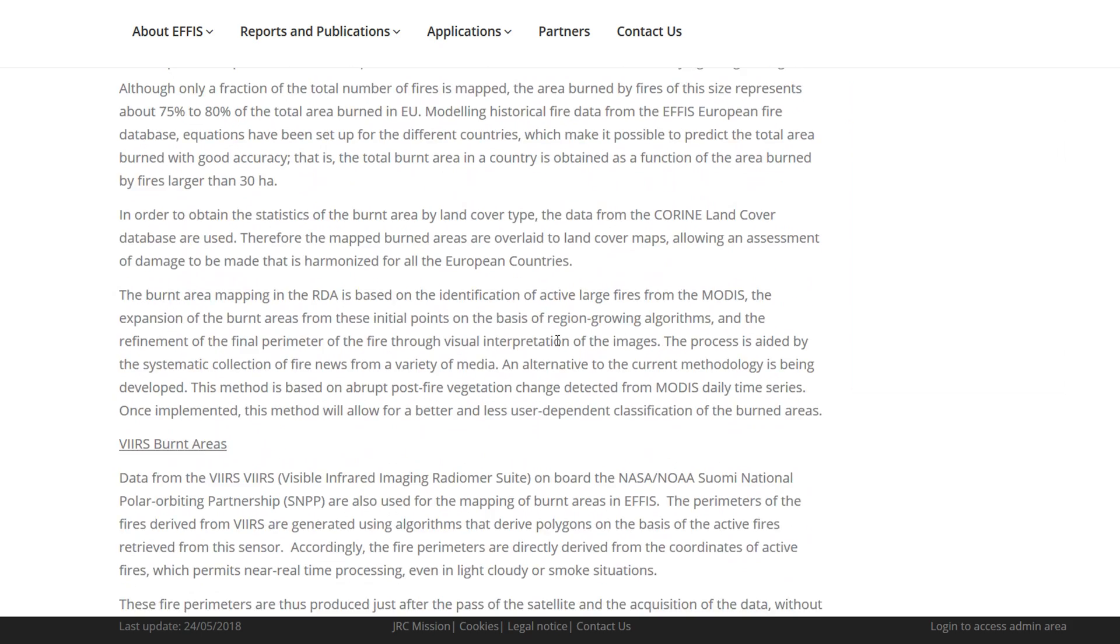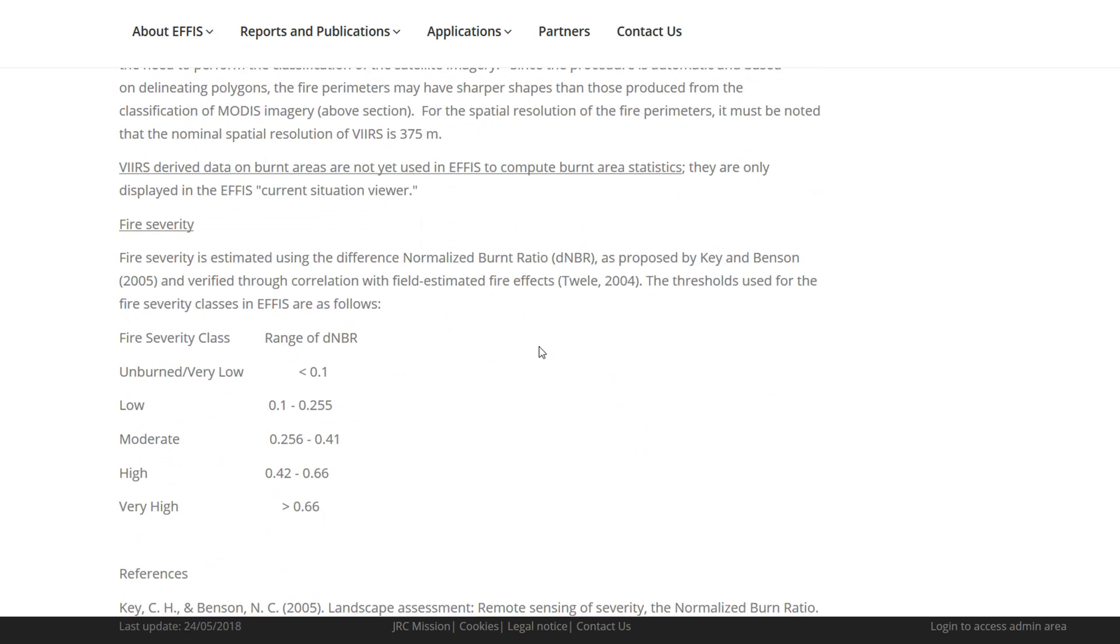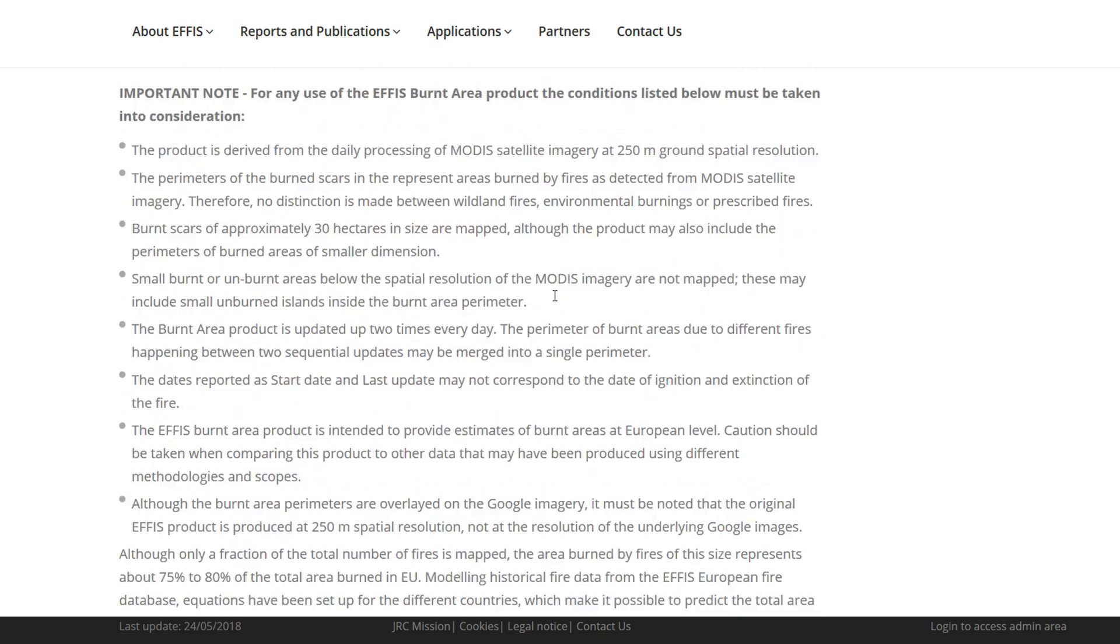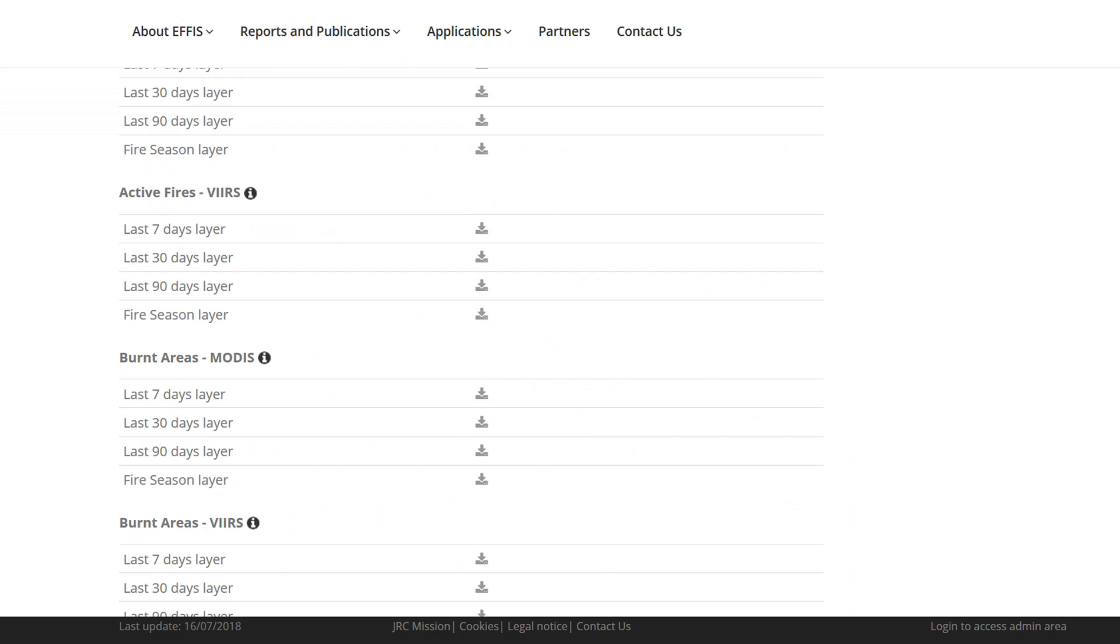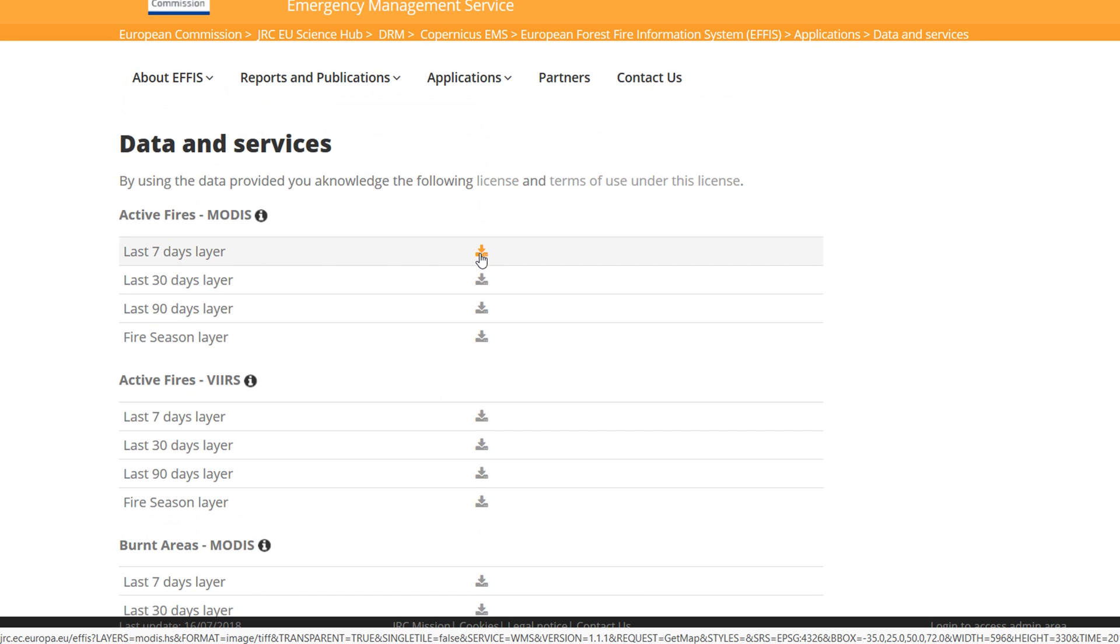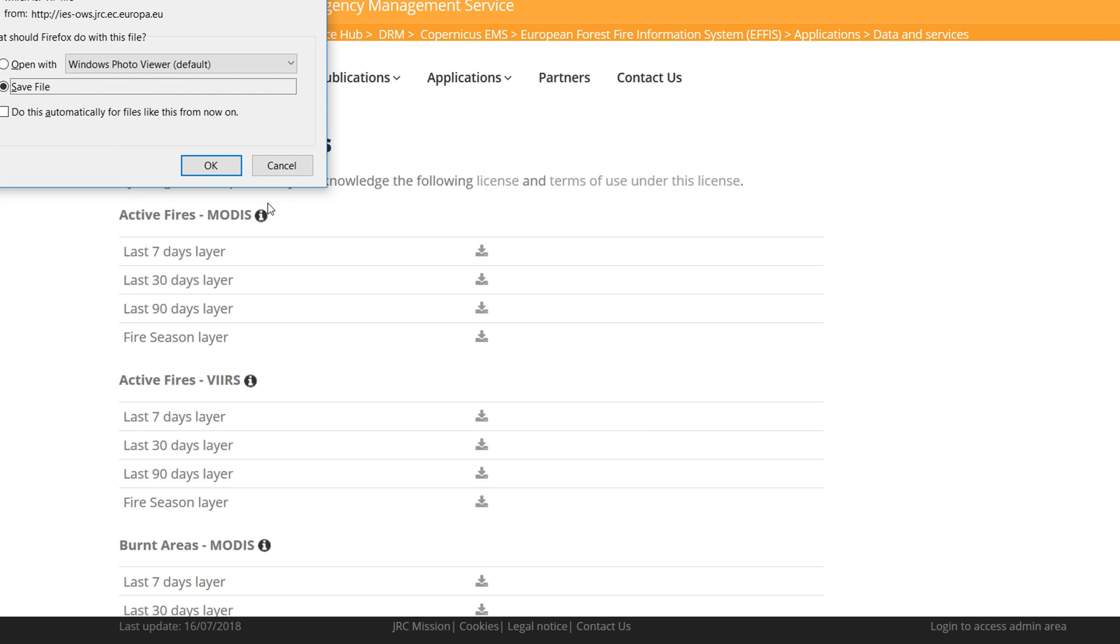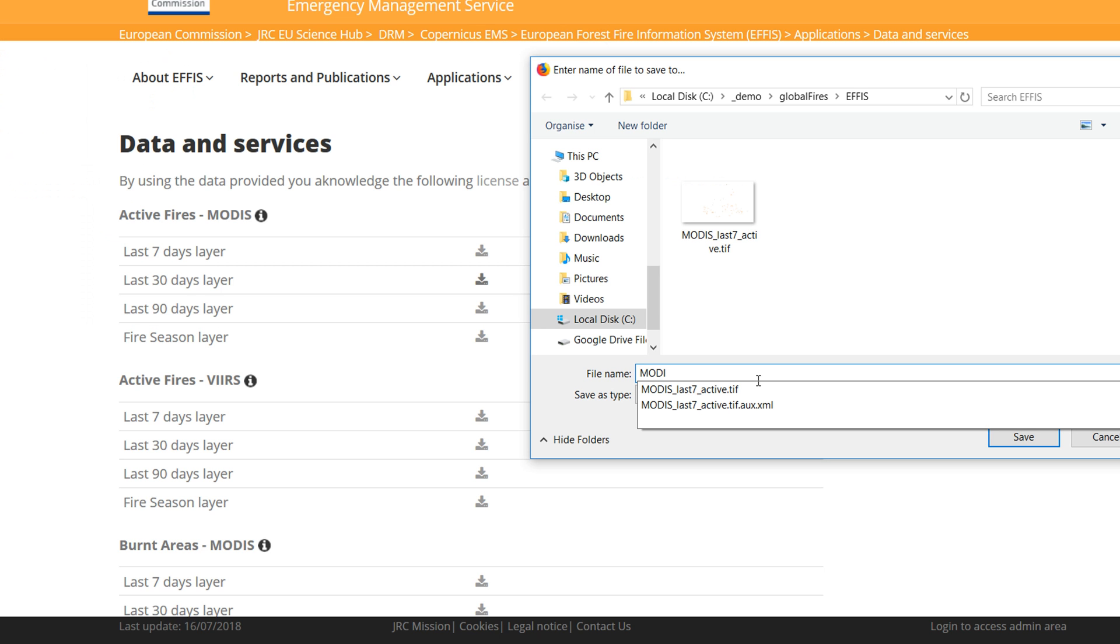And lots and lots of information here, so it is very much worthwhile reading all of this metadata before you actually start playing around with the fire data so that you know what you're actually looking at. Now for this demo, I'm just going to have a look at active fires on the last 30 days. Let's download that. You just click the download, there's no login or anything like that. This is freely available data, which is great. It's not a bad idea to name your files accordingly.